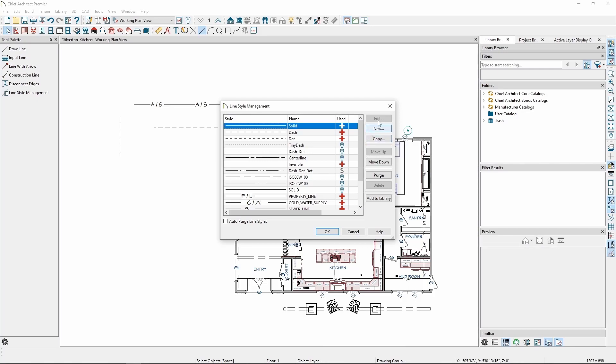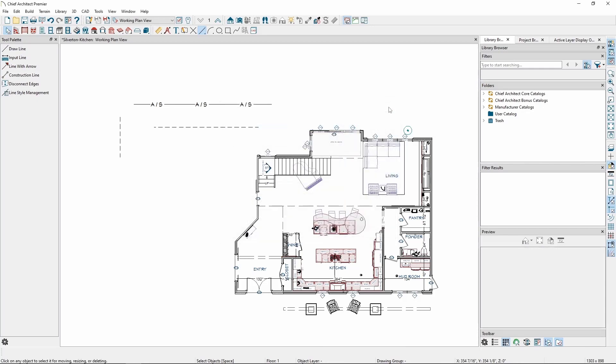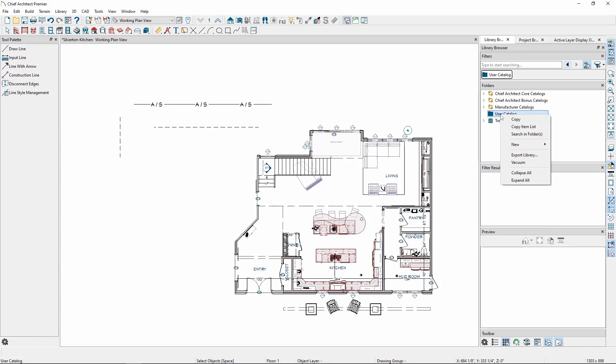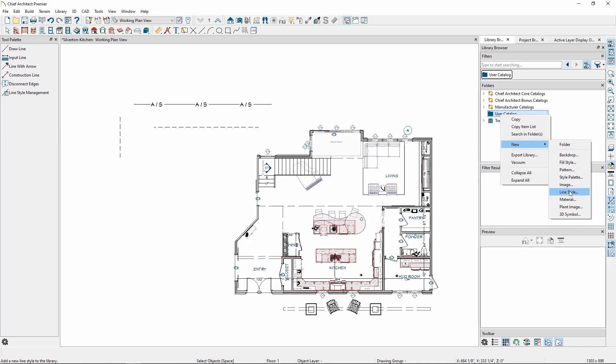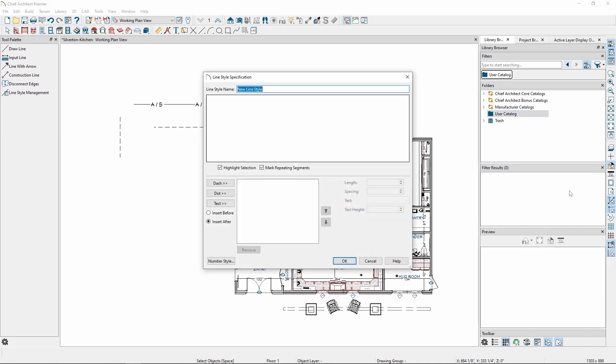We can also go to the Library Browser, right-click the user catalog, go to New, and then Line Style. Here, we can give it a name, and below are the controls for creating the line style. On the left, whatever button we click adds that type of symbol to the segment.